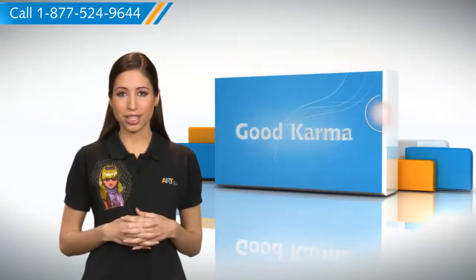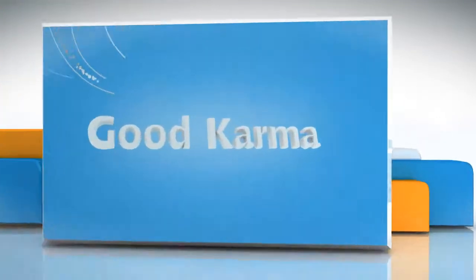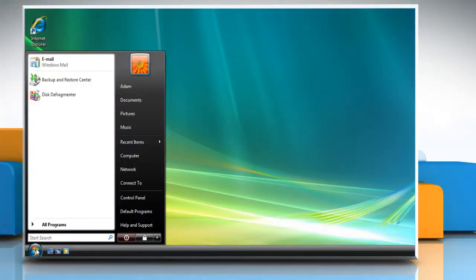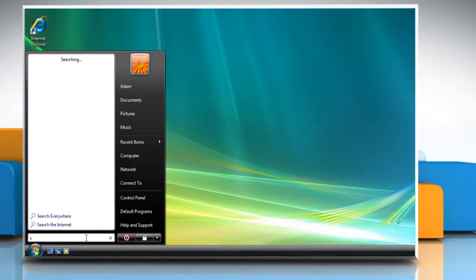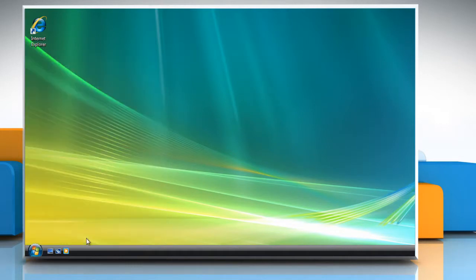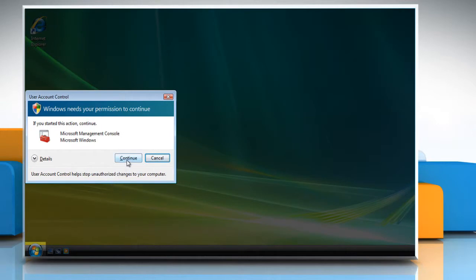Let me give you the steps to fix it. Just follow me. Click on the start button and then type services.msc in the start search box. Press Enter on your keyboard. If prompted by UAC, then click on Continue.